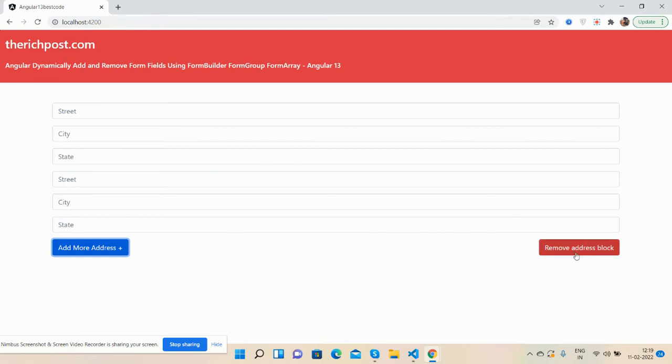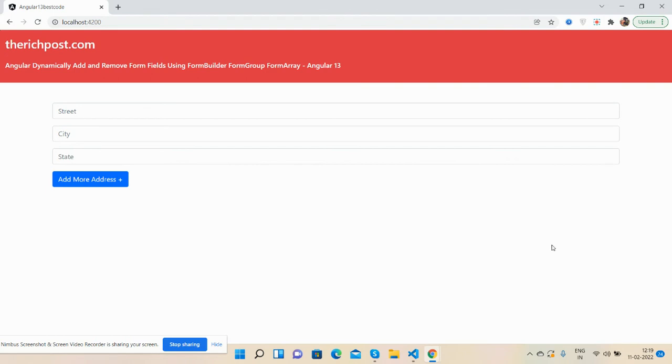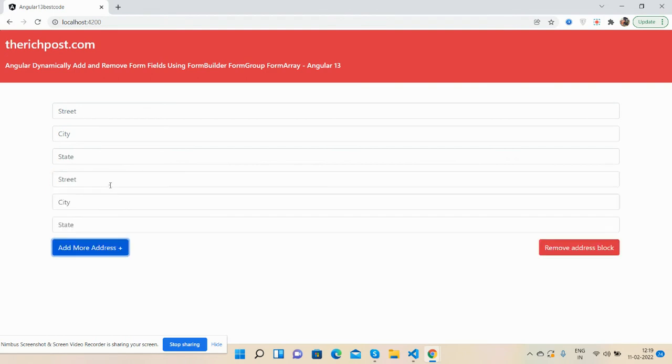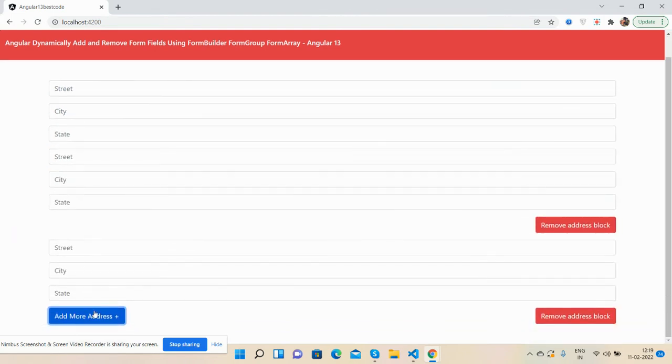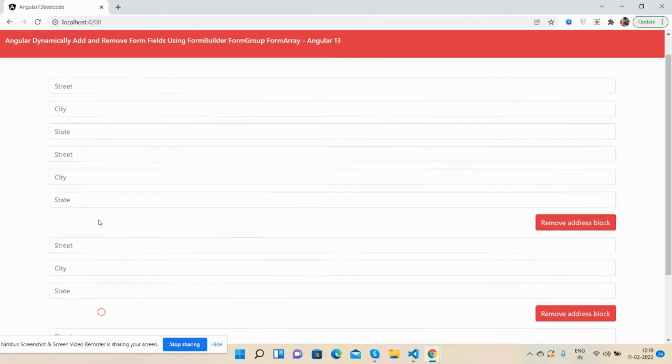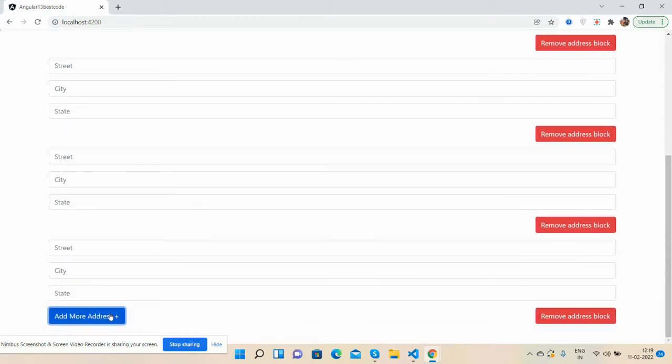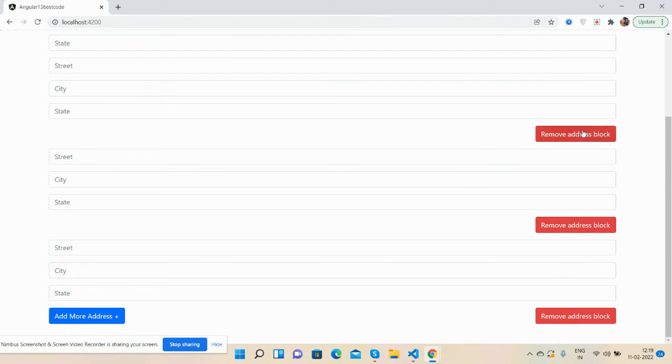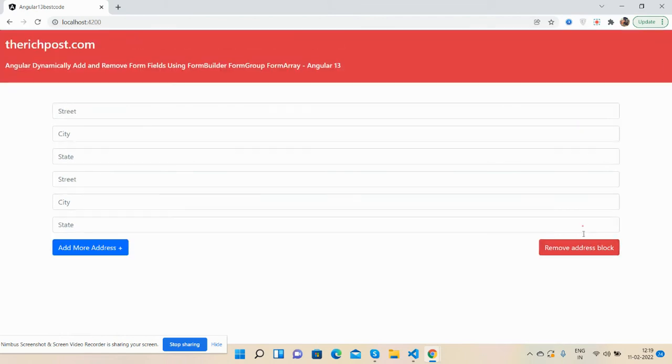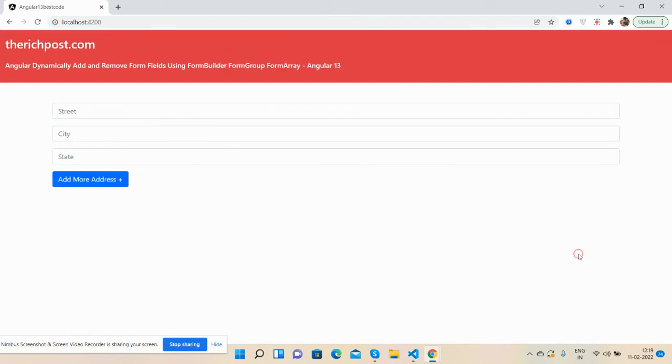Remove Address button. I can remove blocks as well - see, this block is removed. Now I will add more. See, it's working perfectly. I can remove the blocks as well. Just brilliant! Have you seen